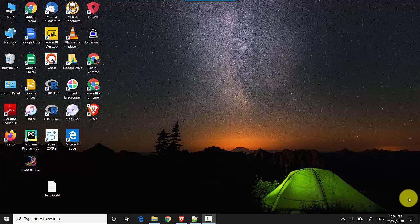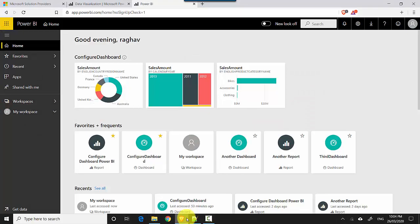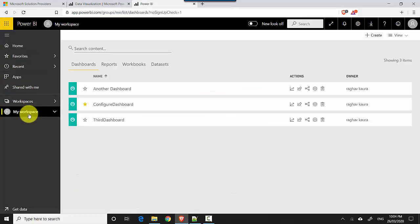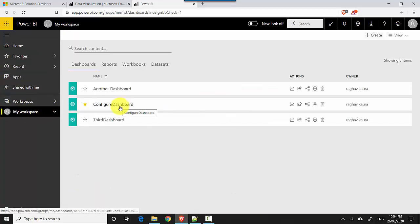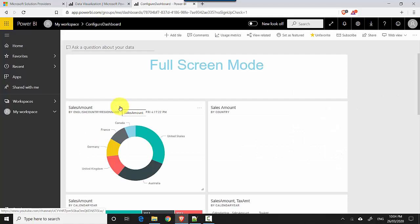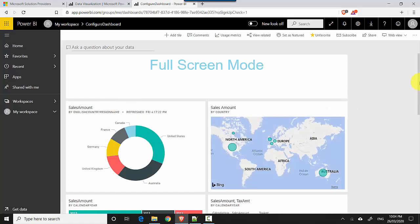So let's start. I'm already logged into the Power BI service and I'm on the home page. I'll click on my workspace and I'll click on this dashboard I've got. It's got a lot of tiles.